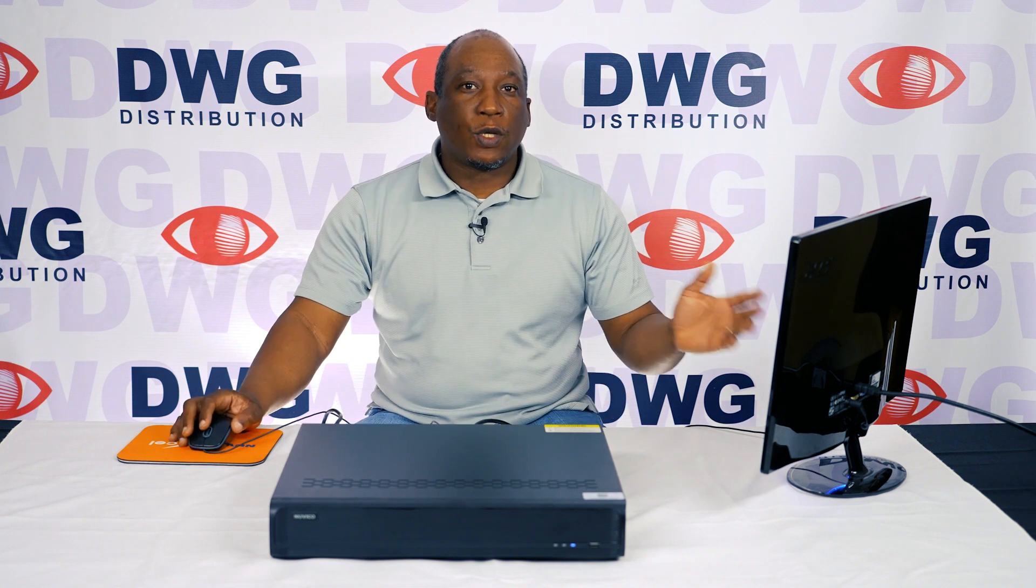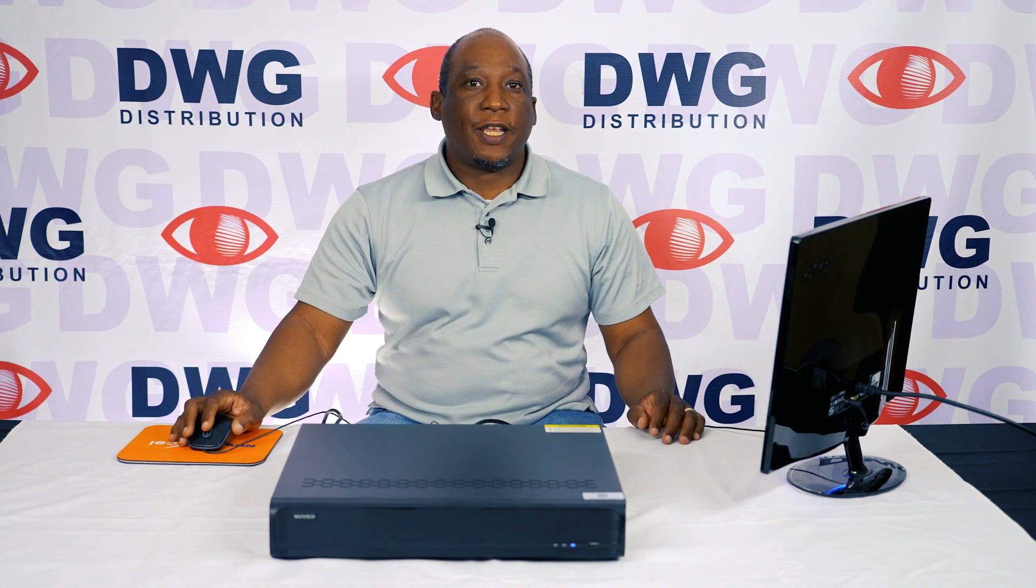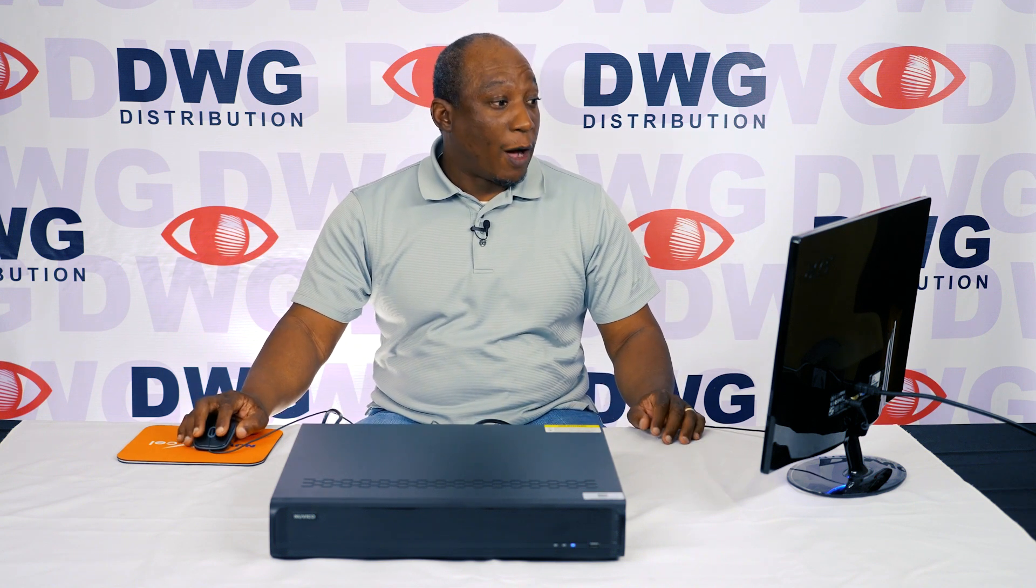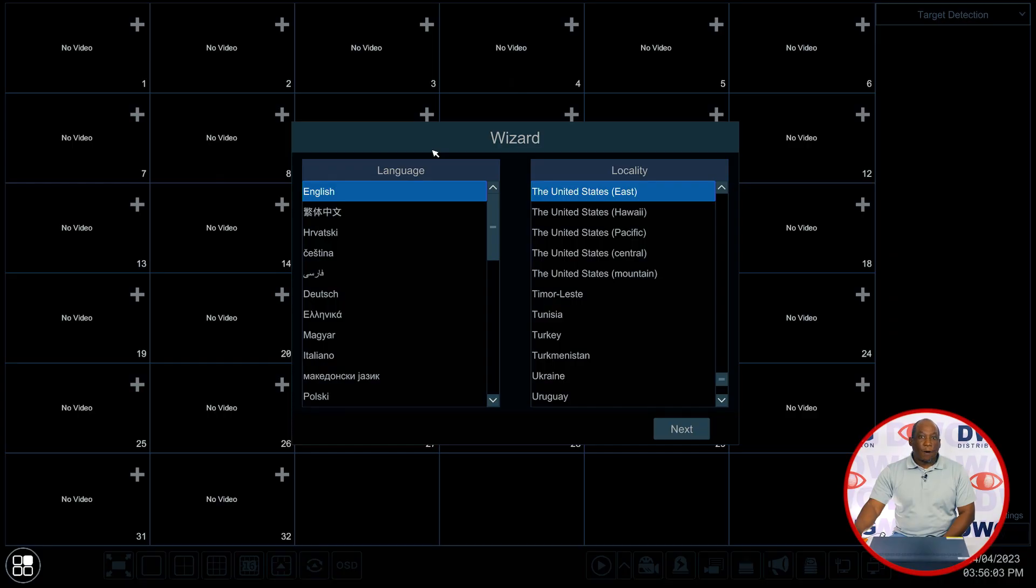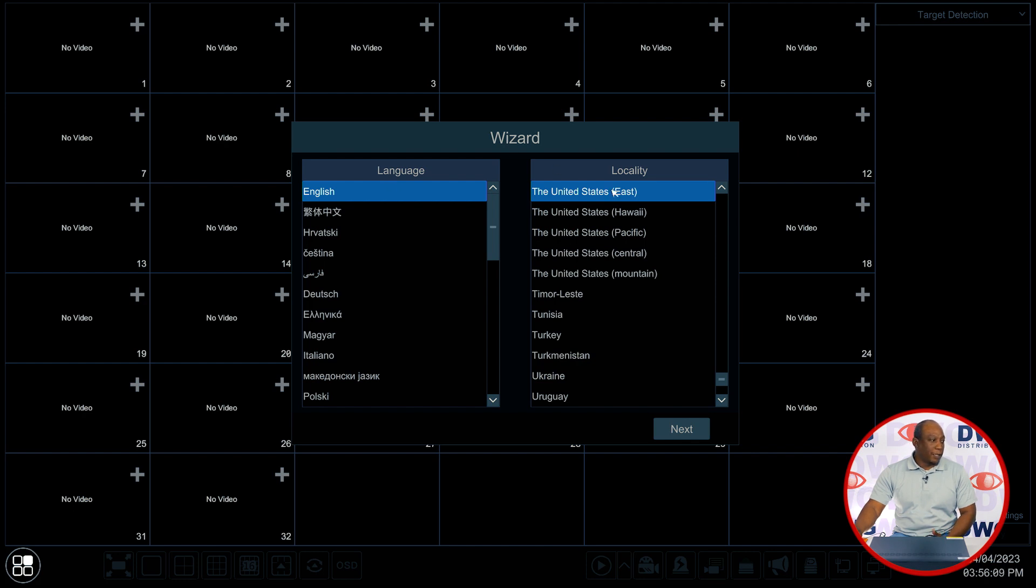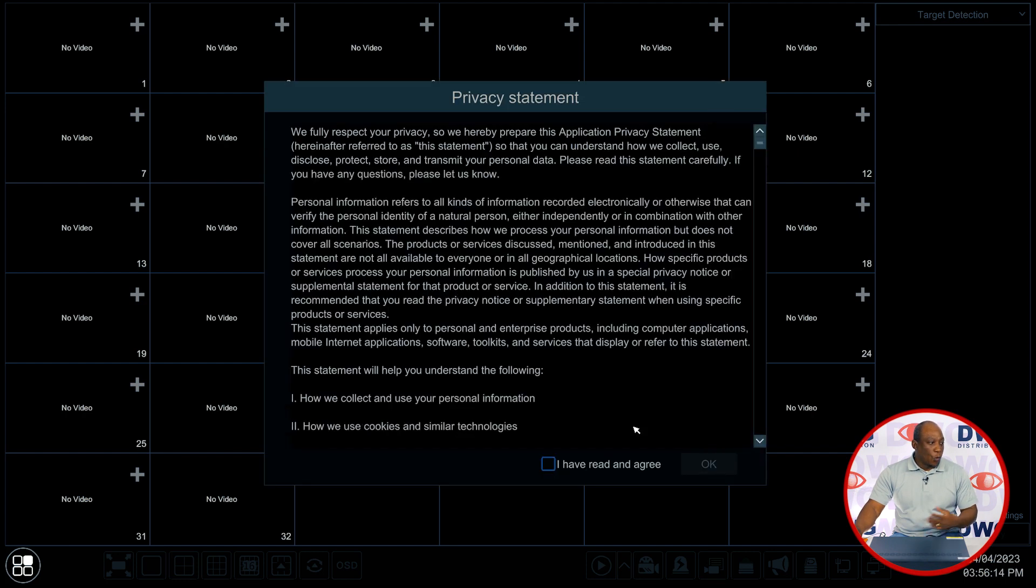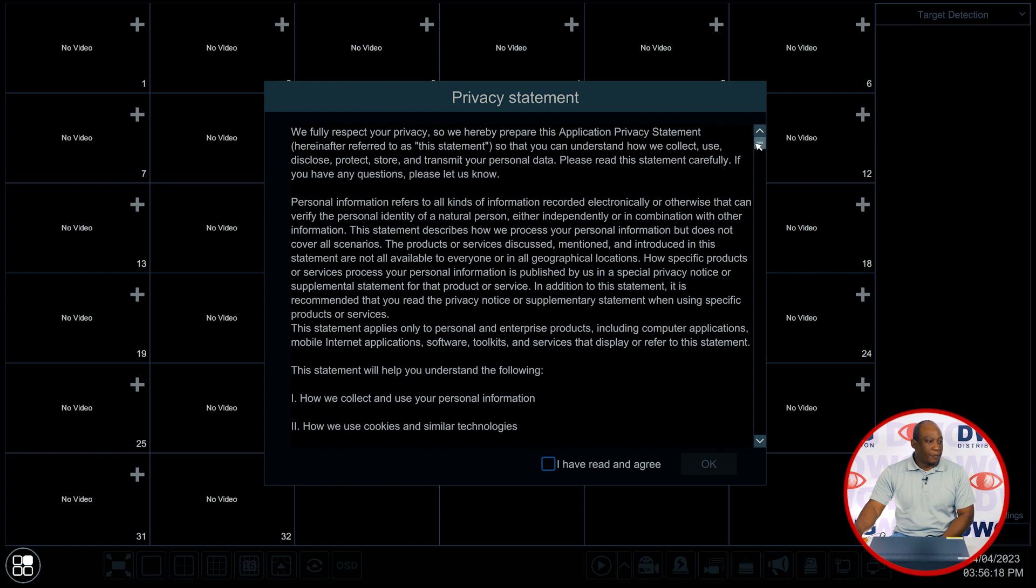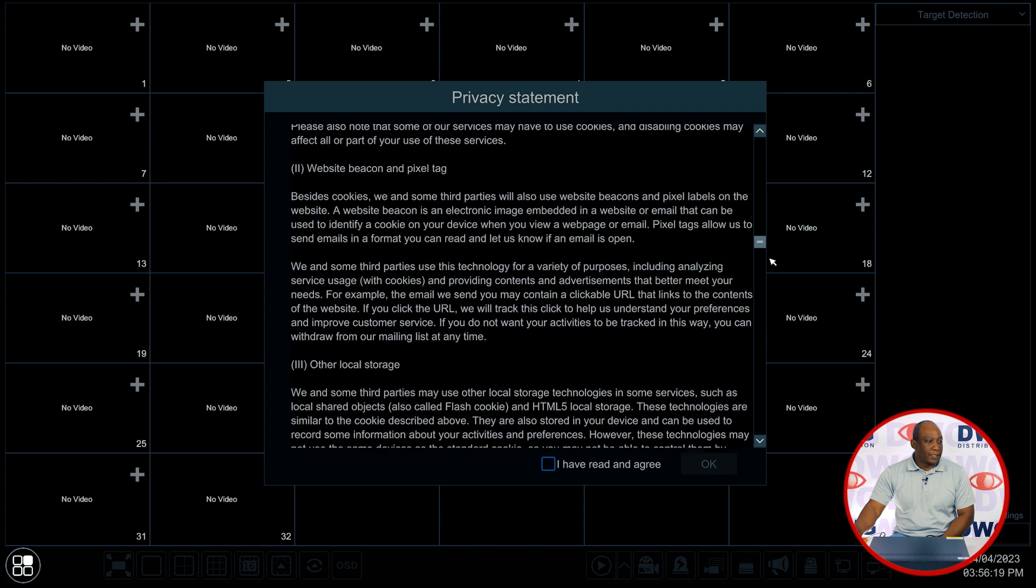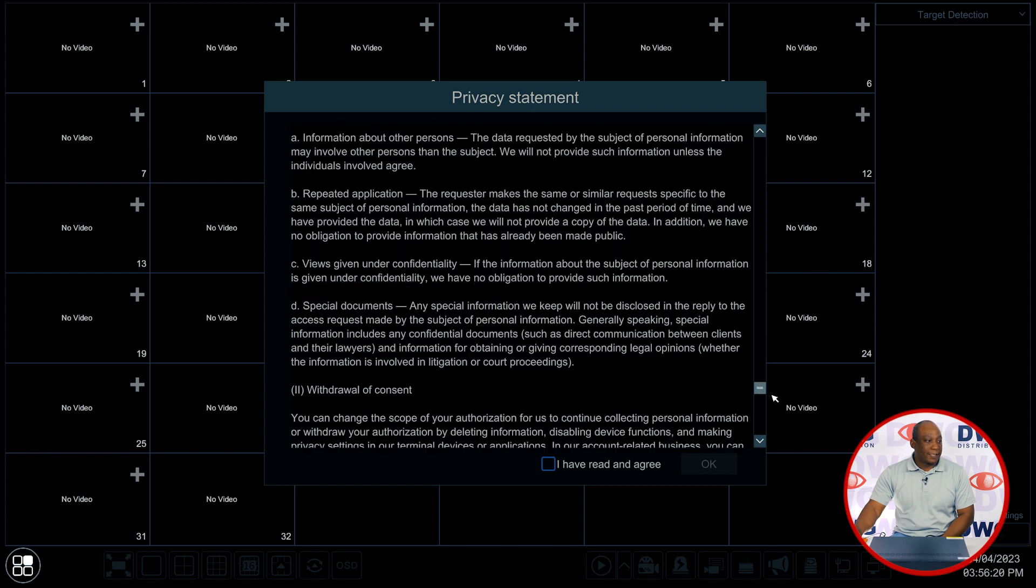The setup wizard is the first thing that you're going to see when you power up the recorder. For the first part of the wizard you're going to see a language on the left-hand side and locality on the right. I'm going to keep this as English and you'll want to choose where in the country or other region that you are. I'll keep this and just click next.